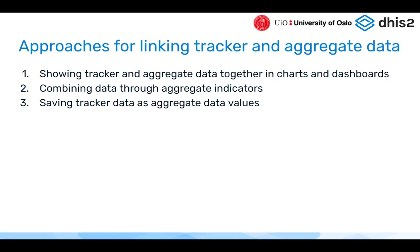There are three approaches for linking tracker and aggregate data. First, if data is in the same database, you can pull program indicators, aggregate indicators, and data elements into one visualization in Data Visualizer, or combine them in dashboards. Second, you can use aggregate indicators to combine program indicators with aggregate data elements. Third, you can export tracker data as aggregate values and save them in the aggregate data model — this third approach is the focus of this session.